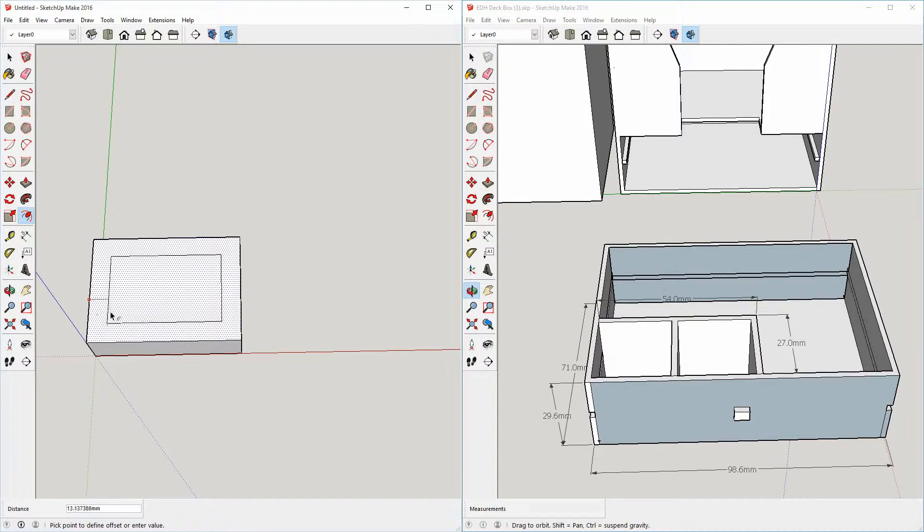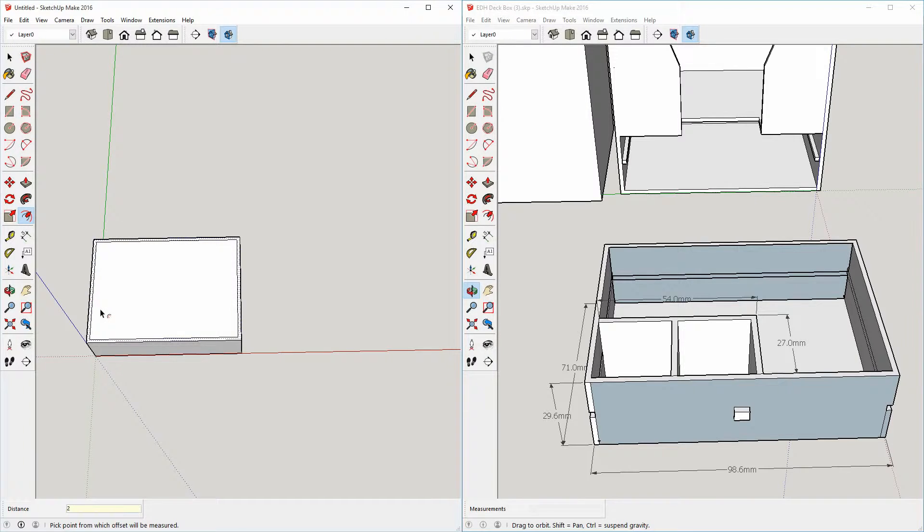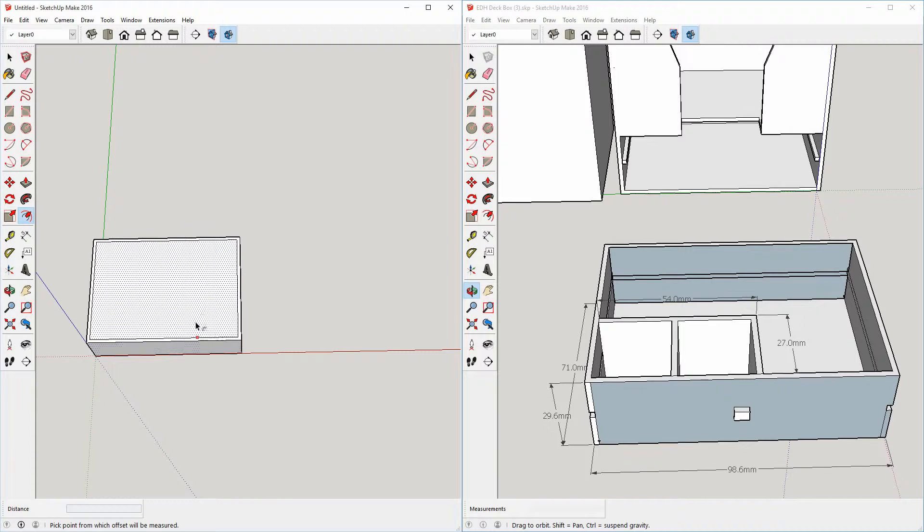So we're just going to select the edge, and then again the same as with the push-pull, we just need to select our direction. It doesn't matter how much I move it as long as I'm in the direction to indicate to the software which way to go. I'm going to type 2, enter, and there you have it. We have our two millimeter walls all around.